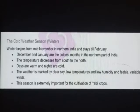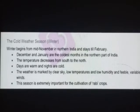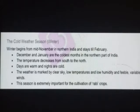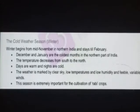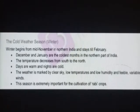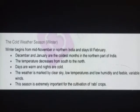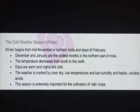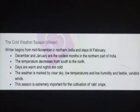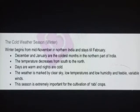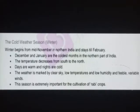इंडिया का जो उत्तरी क्षेत्र है, उत्तर भारत में दिसंबर और जनवरी सबसे ज़्यादा ठंडे महीने के रूप में देखे जाते हैं। The temperature decreases from south to north. Days are warm and nights are cold. In winter season, रात का तापमान 0 degree जमाव बिंदु तक भी पहुँच जाता है।